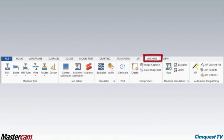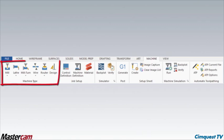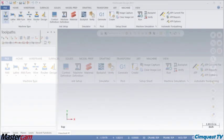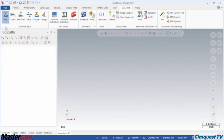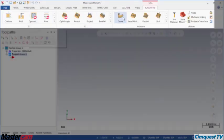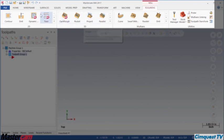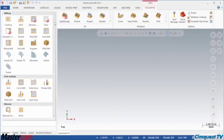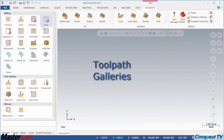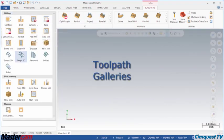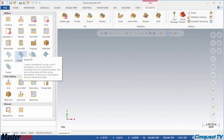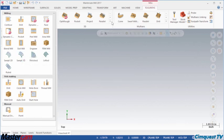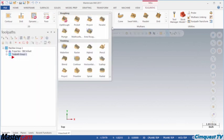For example, the Machine tab includes all the machine types, and selecting a mill will then display a context tab that lists available toolpath and related functions. You can also browse through toolpath galleries with icons showing sample motion to help you decide what path to use.